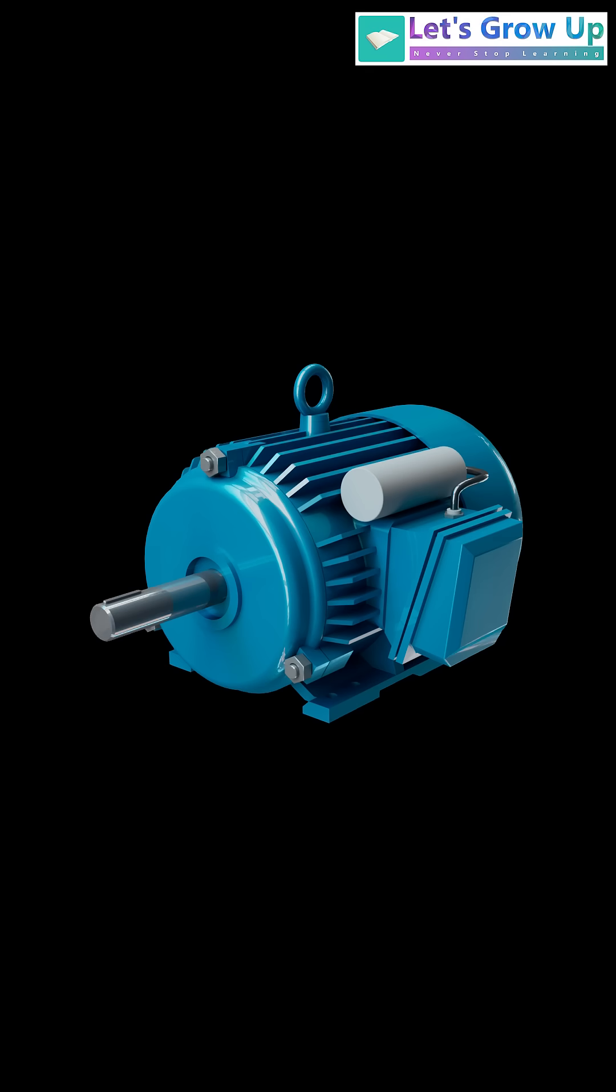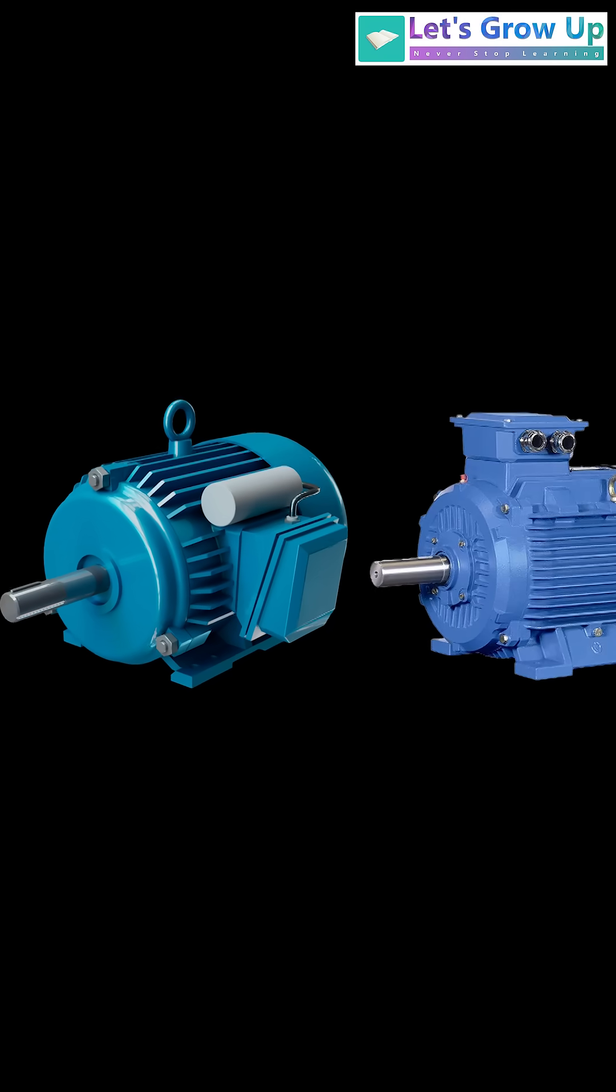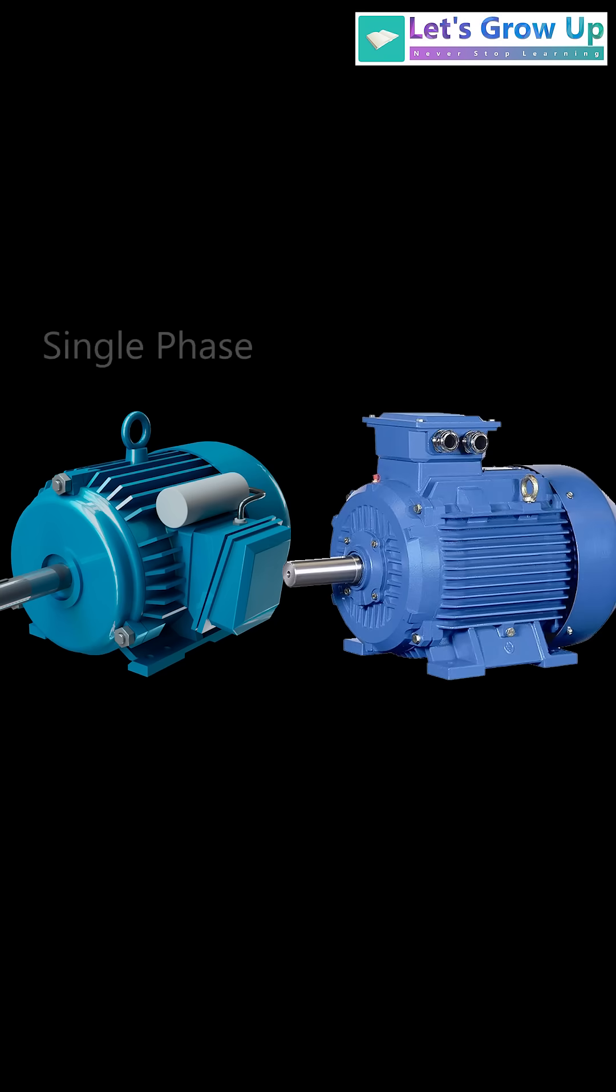AC motors can be further categorized by the number of electrical phases they use, with single-phase AC motors and three-phase AC motors.